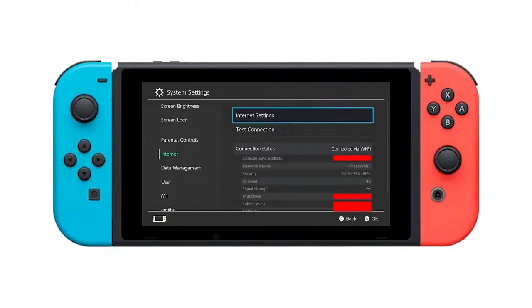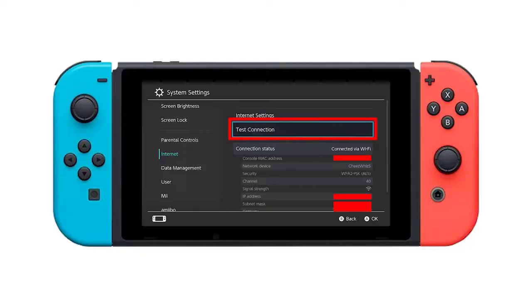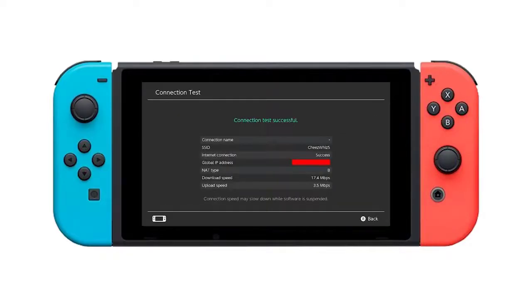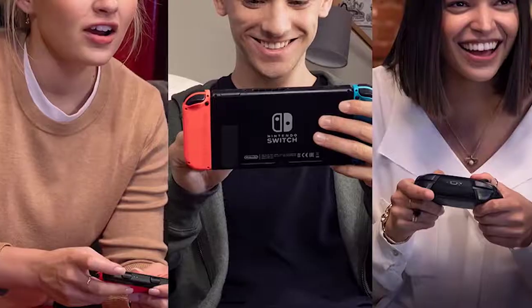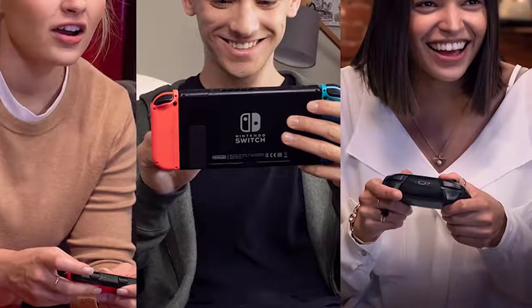Make sure to check if your Nintendo Switch is now getting NAT type D by running an internet connection test. Just go to System Settings > Internet > Test Connection. That's it — we hope this video is helpful to you. Please subscribe to stay up to date with our latest videos in the future.